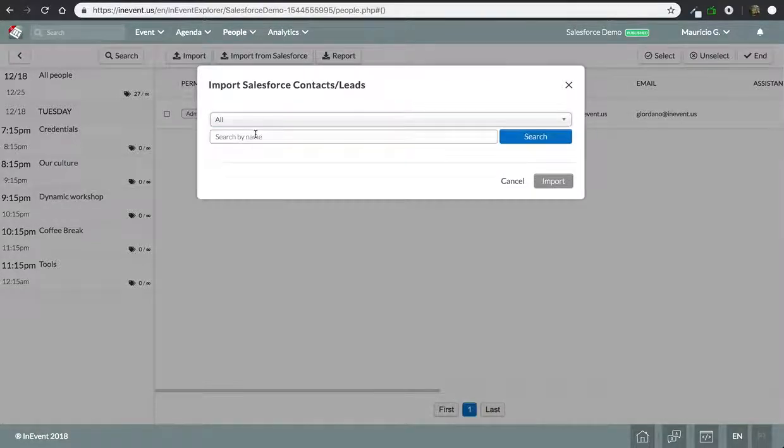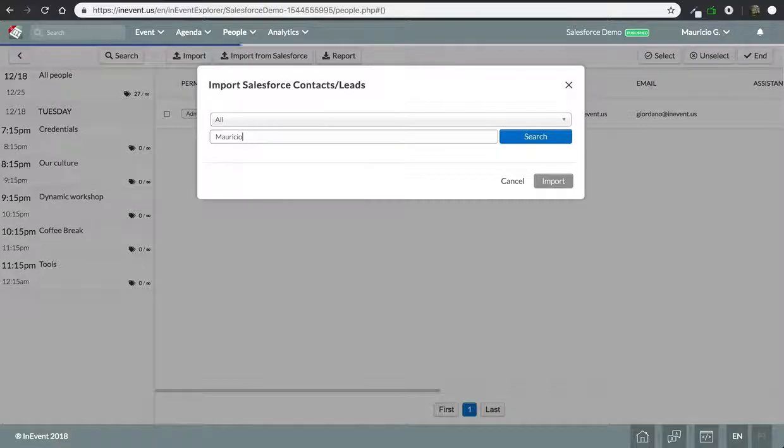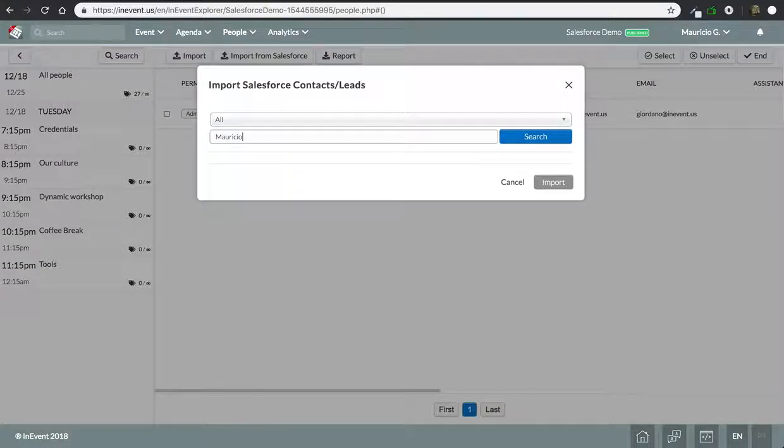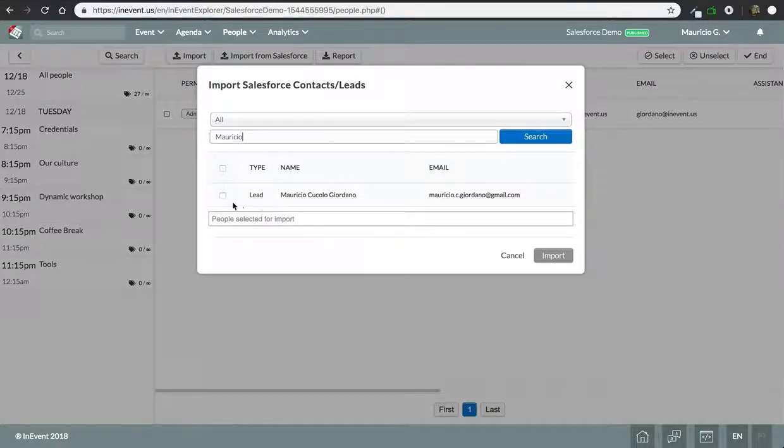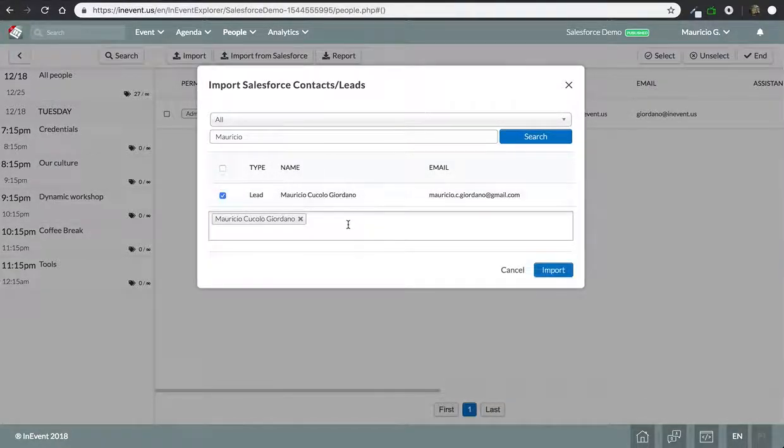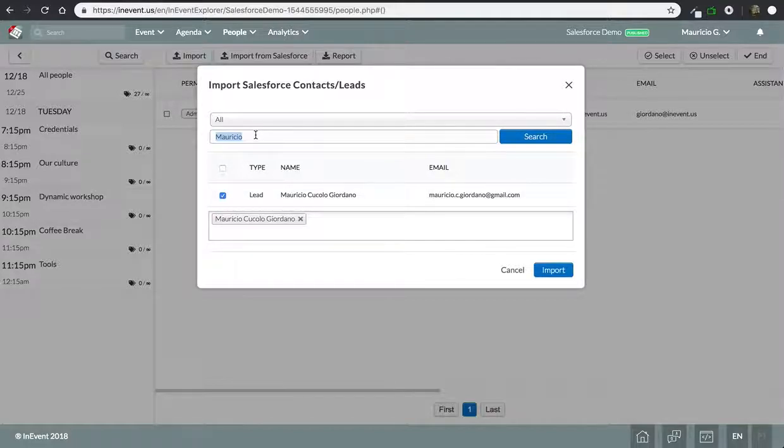Let's go ahead and select all, select Mauricio, let's search for my personal account on Salesforce. We have it here.